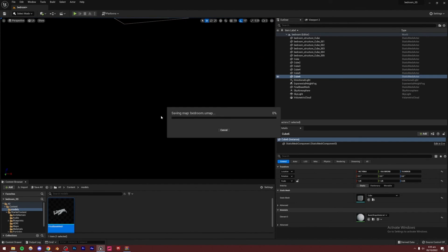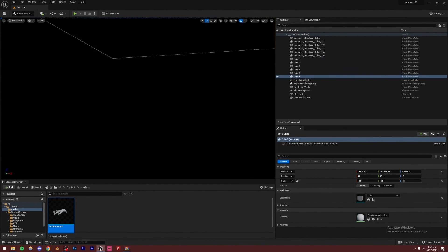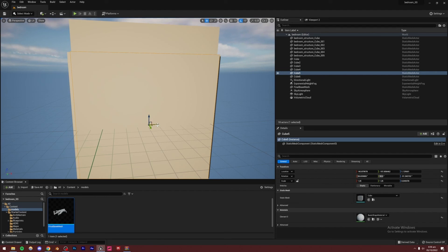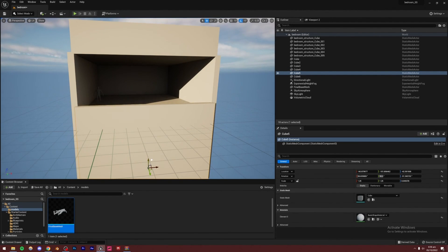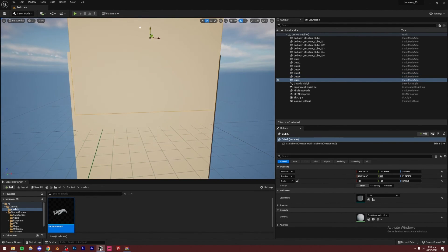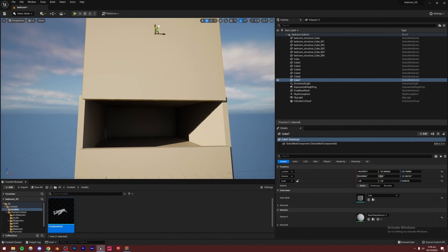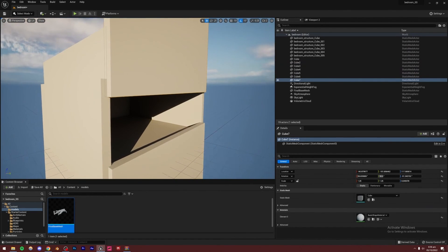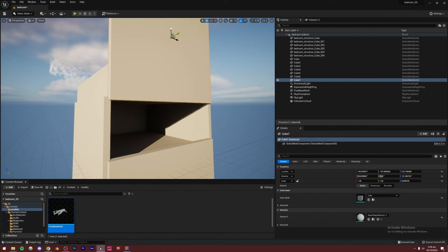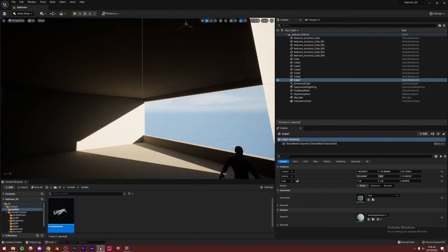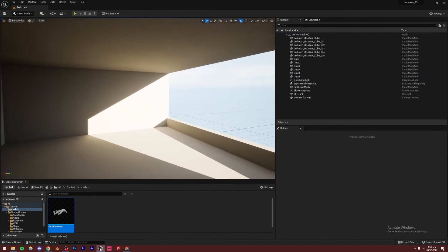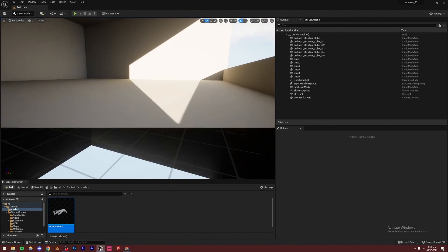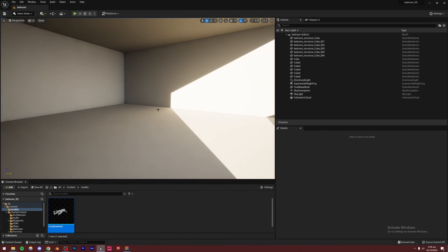Now I'll duplicate the floor and move it up to create the ceiling. Going inside, everything is pitch black just like it should be. Now I'm going to create some windows. I'll create a window opening in the wall. Once the window is placed and sized correctly, the basic room structure is complete and we can start to work on the scene and begin adding objects.